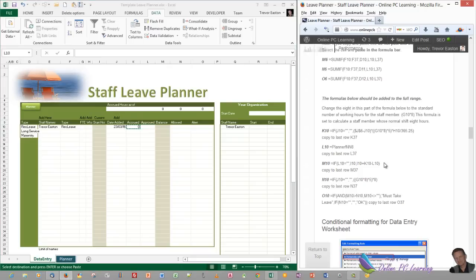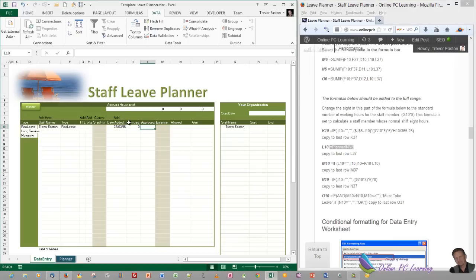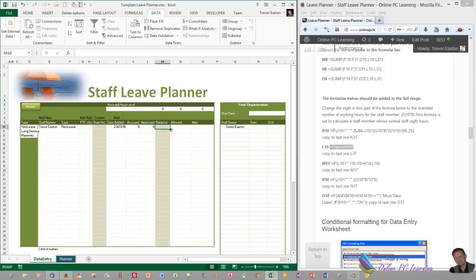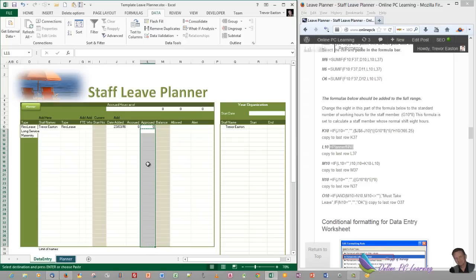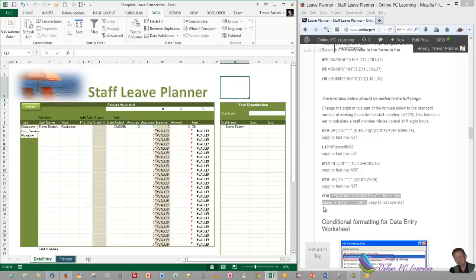We'll do the same with L10. In L10, grab the formula exactly, copy it. Go to L10, up to the formula bar, right click and paste, then click outside. Then copy the cell, hold down the Shift key to highlight the range below, right click and paste formulas in. Do the same across all the way through for columns M, N, and O.